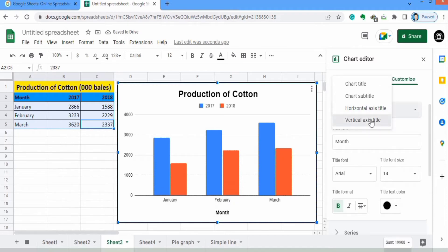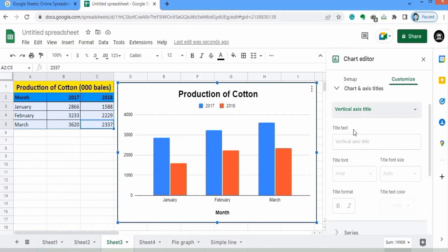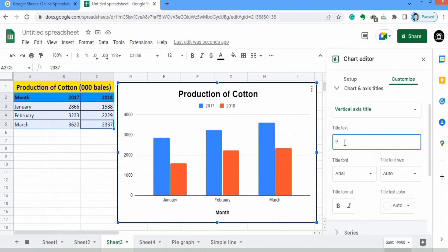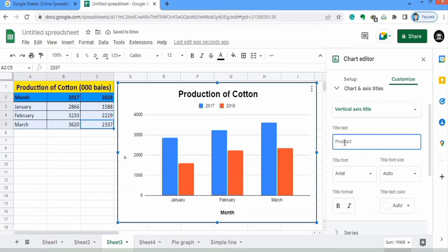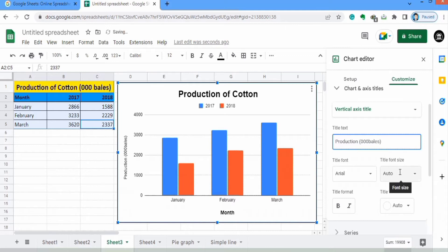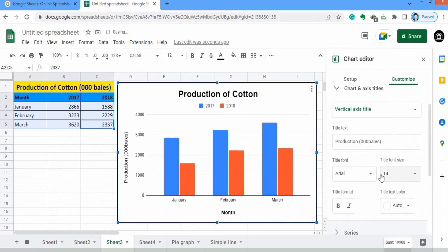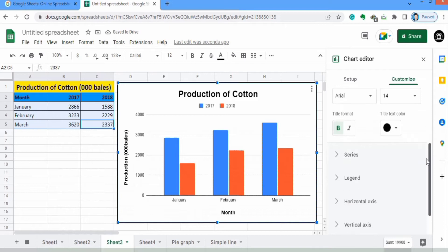Next I will select Vertical Axis — it shows the production value. You can also write units here. Select font size similar to the others, bold and black color.